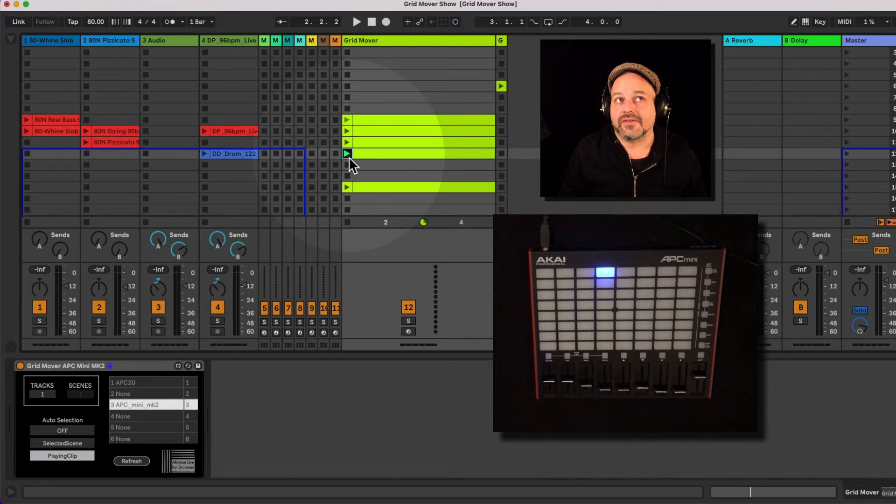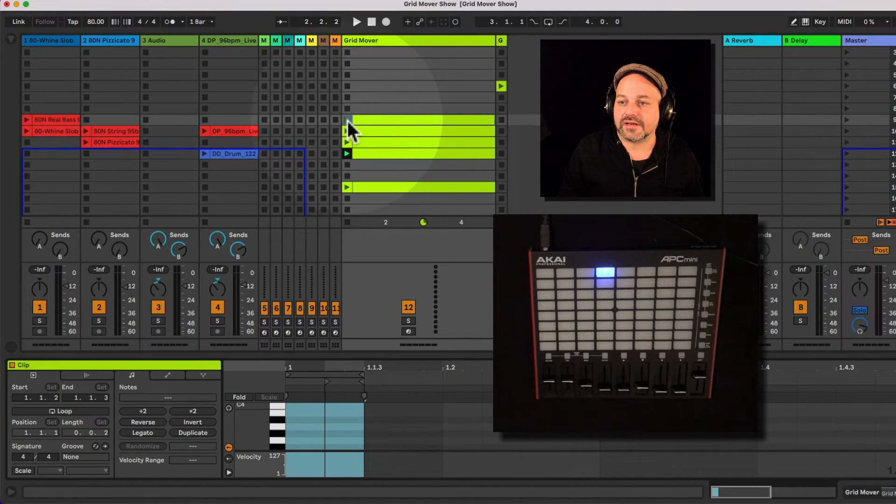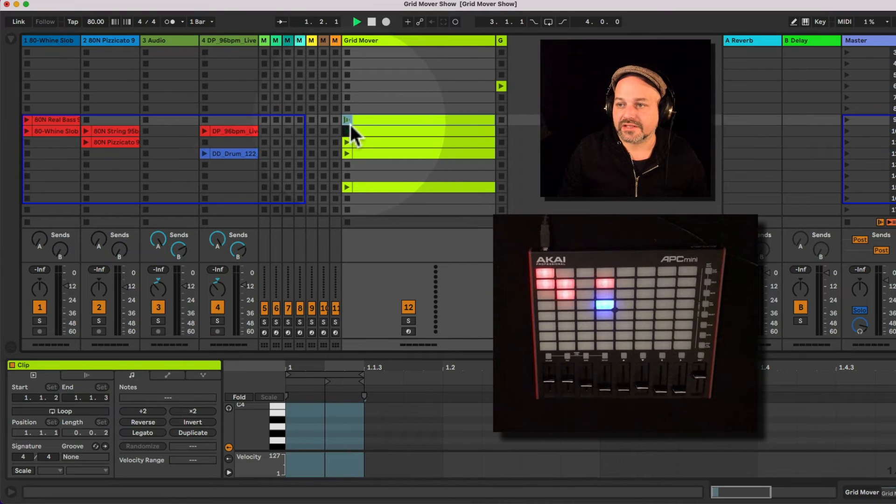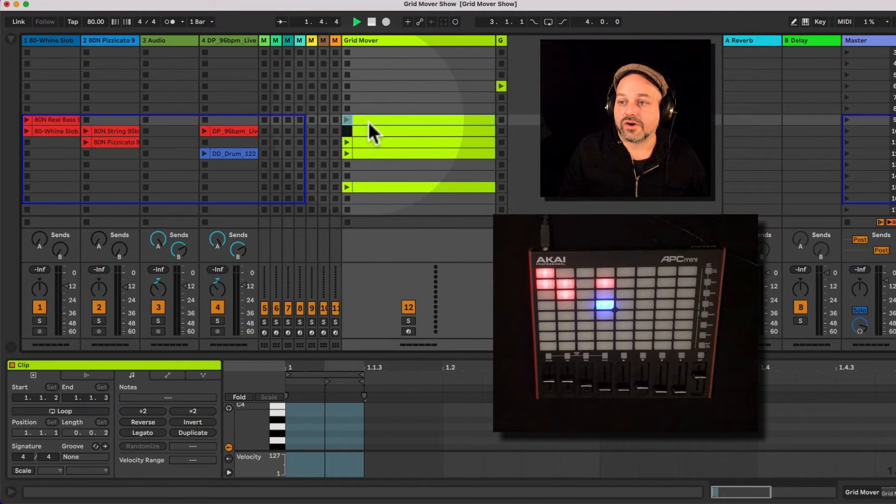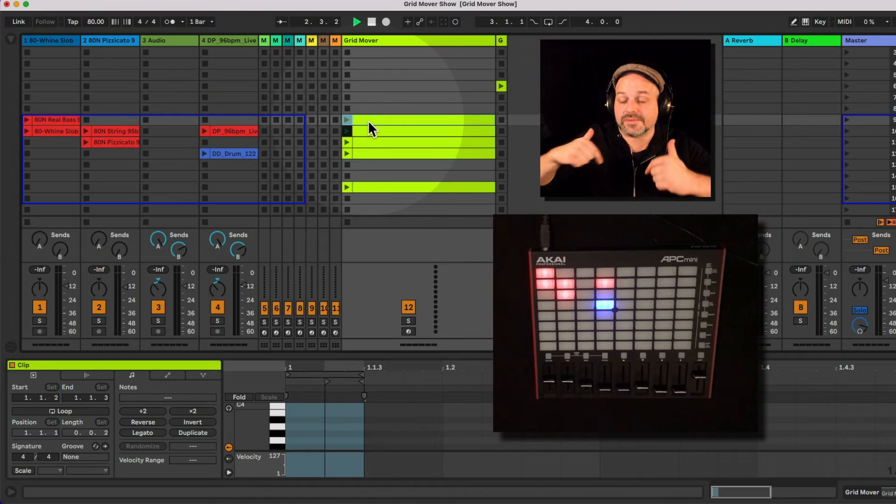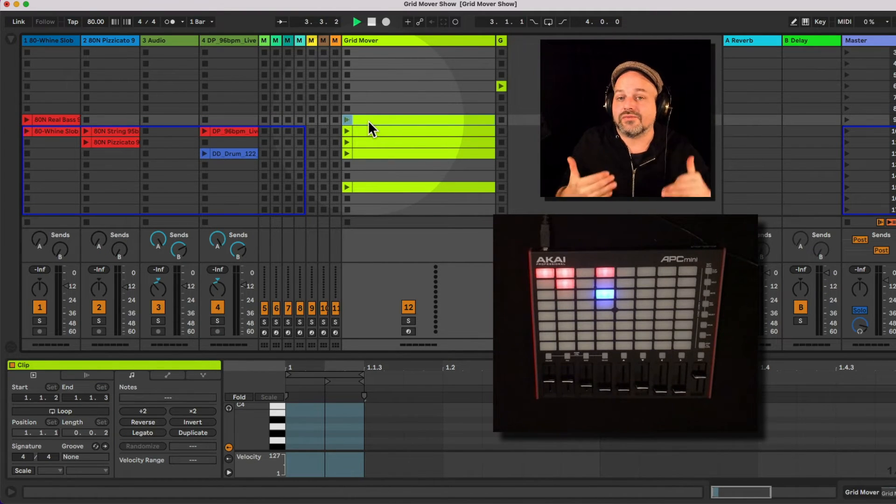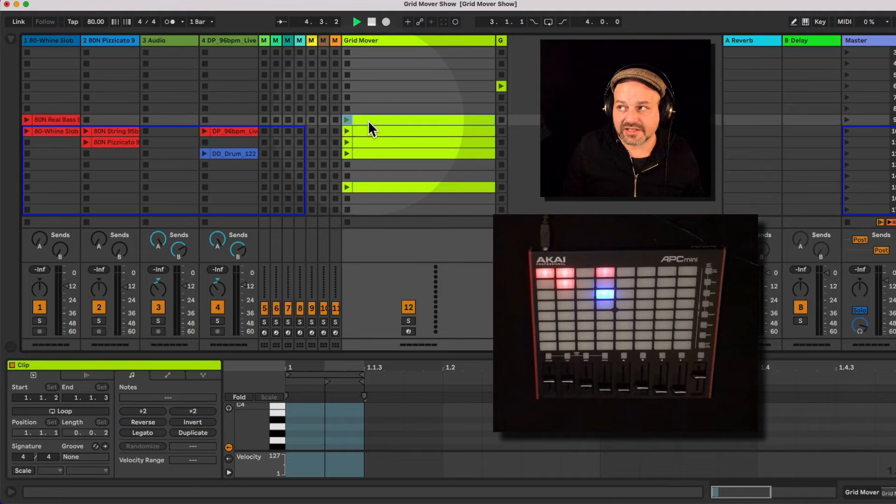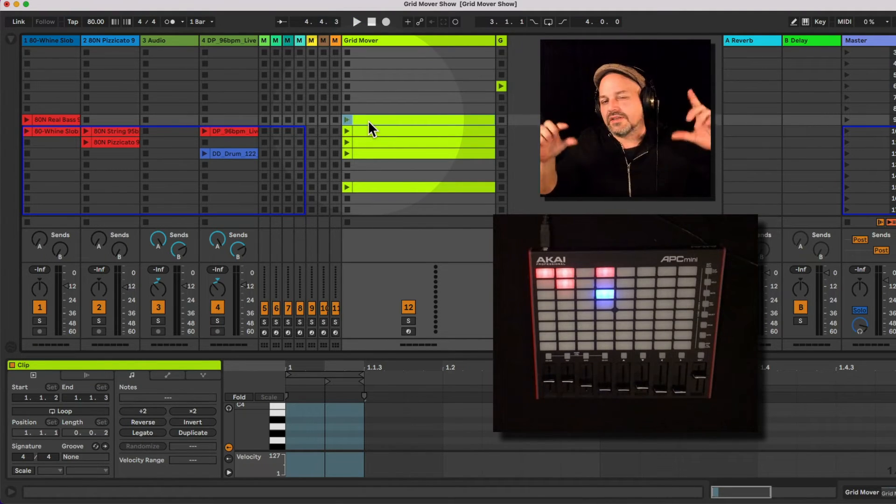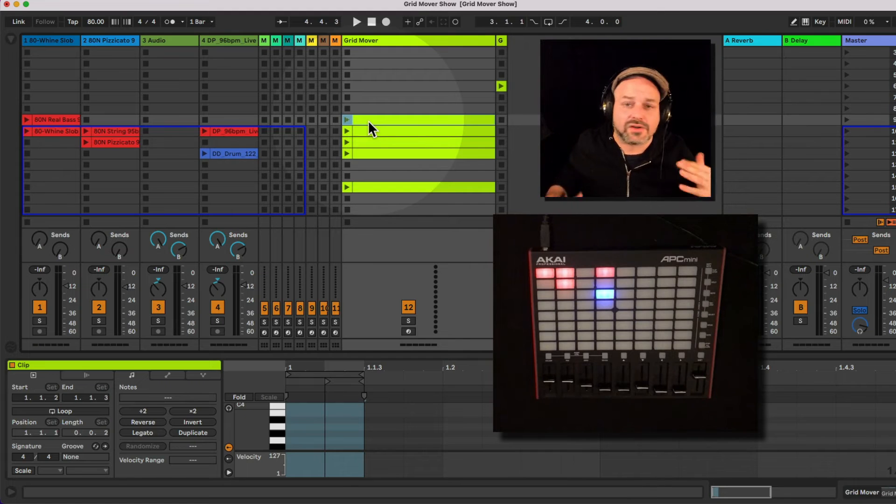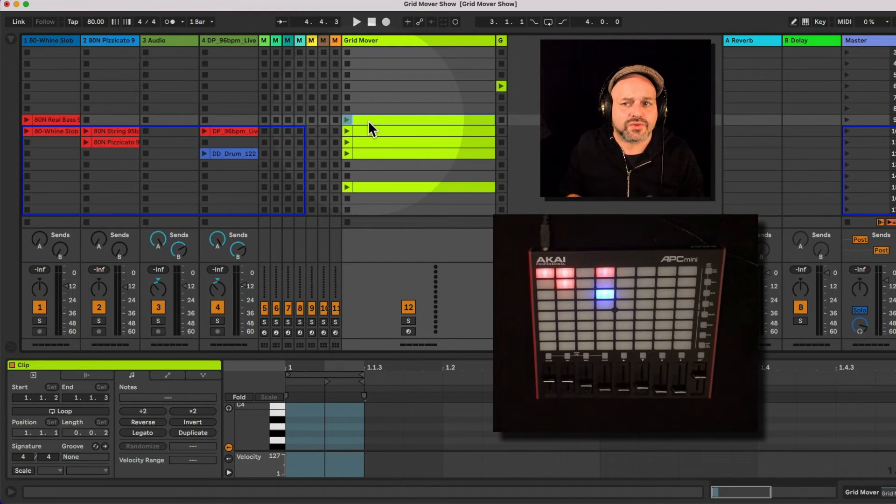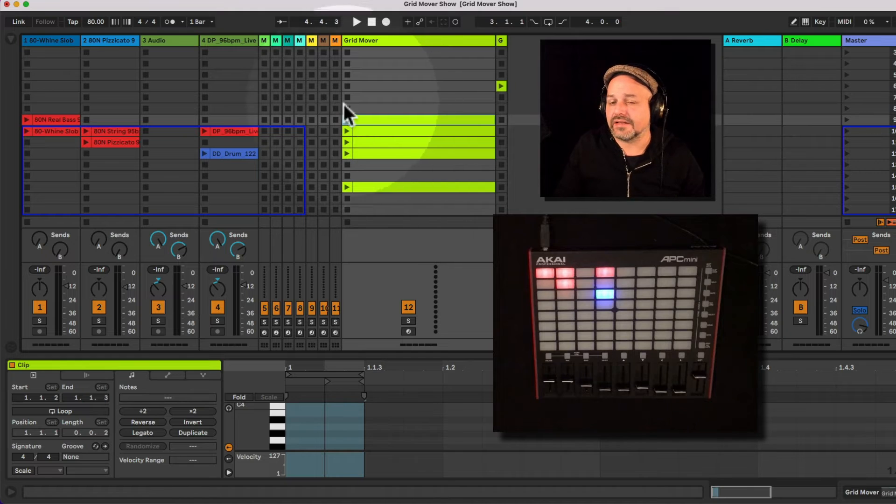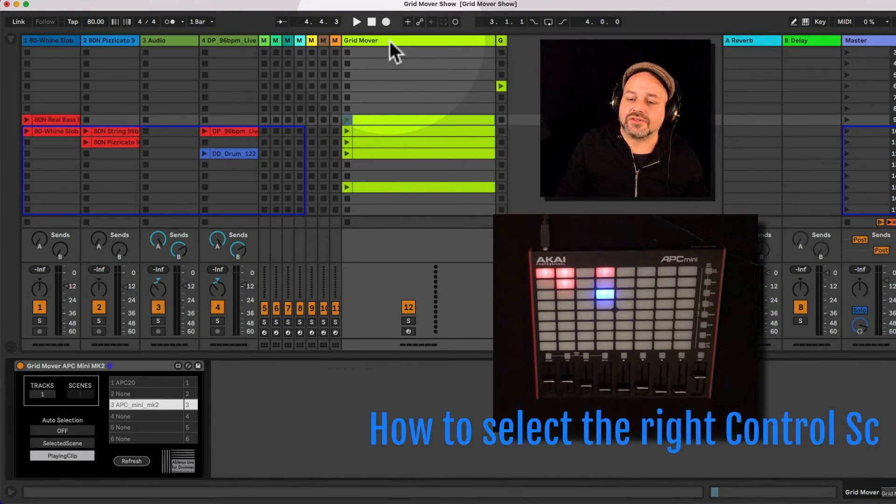And that can become handy if you, for example, set up some clip follow actions, what I just did here. So this one is automatically triggering, this clip is triggering the next one. And at a certain point, if you want to move and if you want to change your selection automatically, maybe because you have a lot of scenes for a particular song and you want to automate stuff, when to trigger what, this could become handy.